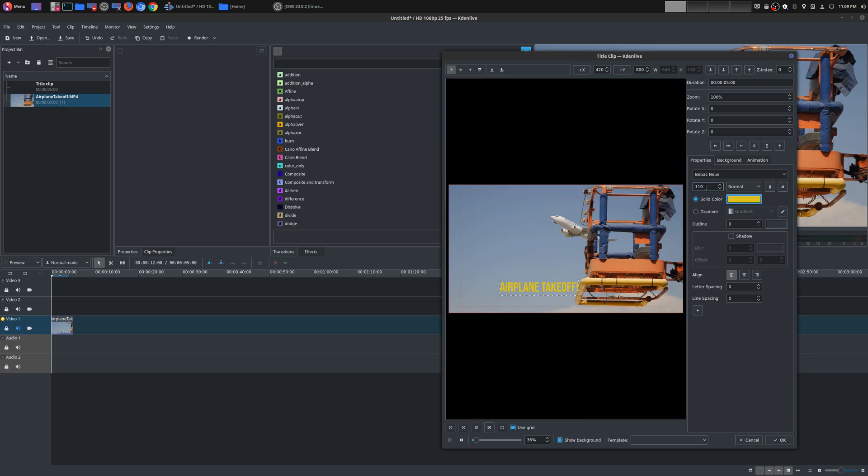You can also adjust the size so you can make this bigger and you can adjust the different font types as well, which is great.